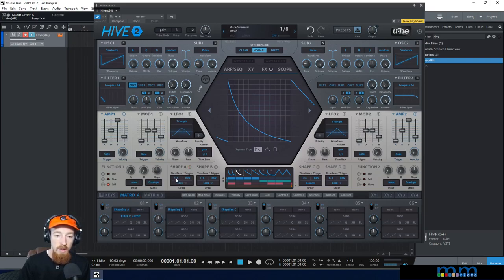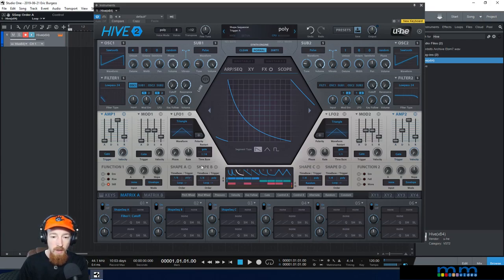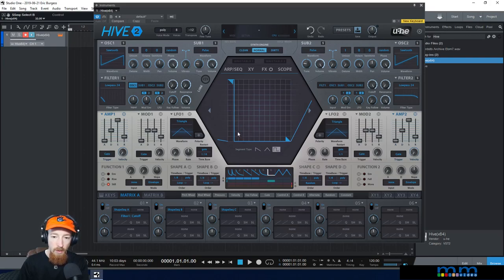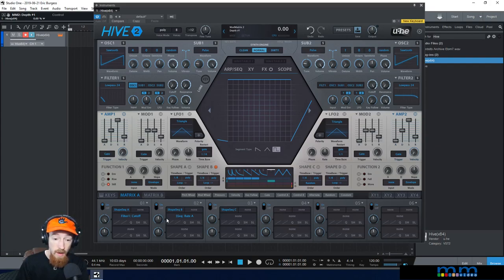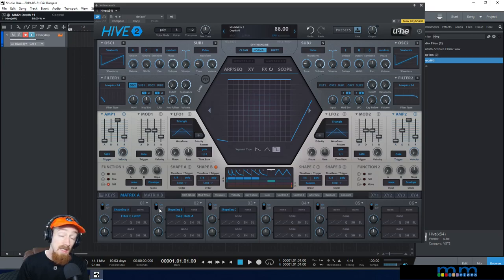Let's say we want shape sequencer A to change its time base as we play. We can use another shape sequencer — let's use B. I'll set B to a pulse wave and make it just a flat line. B is a flat line looping through one step, and we want it to control the speed of shape A, so we click and drag to set it to control the time base. However, this setup doesn't move the knob itself, so nothing will happen unless we adjust the modulation amount.